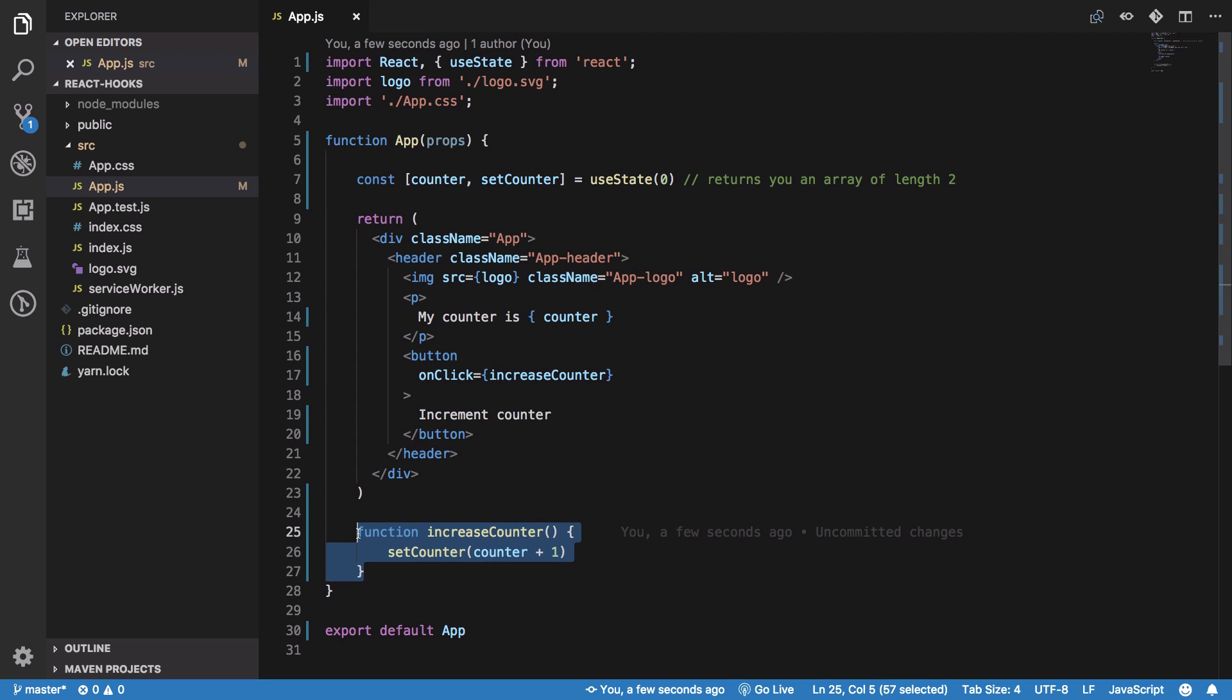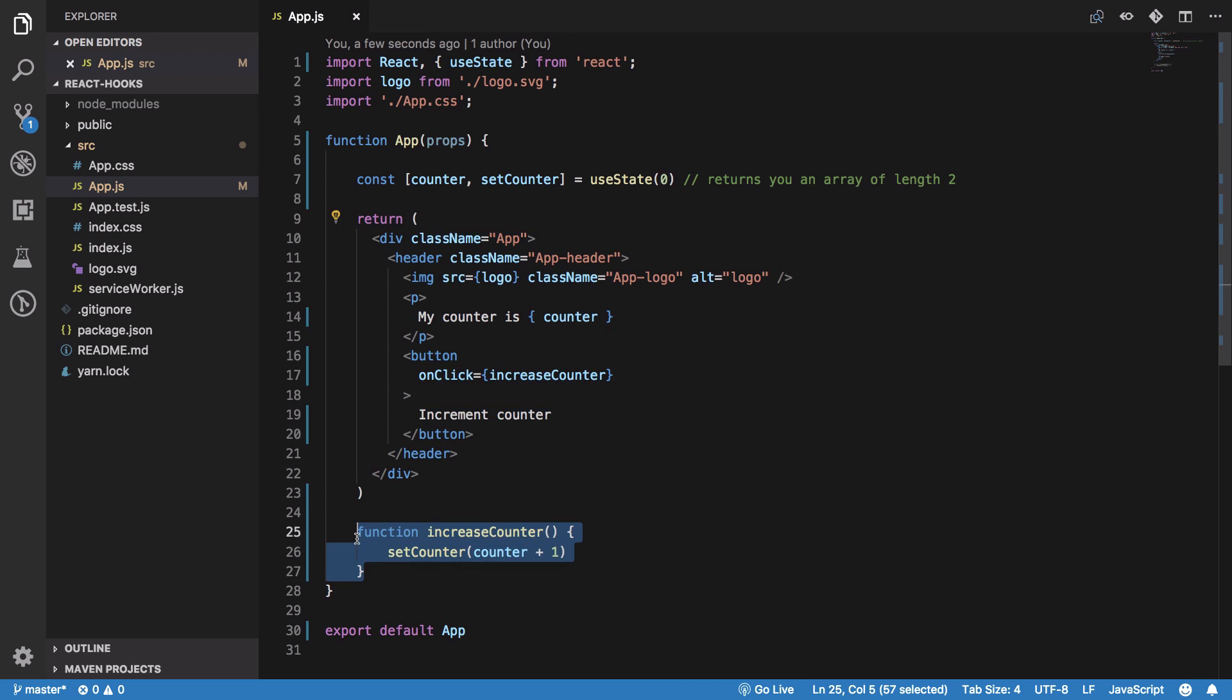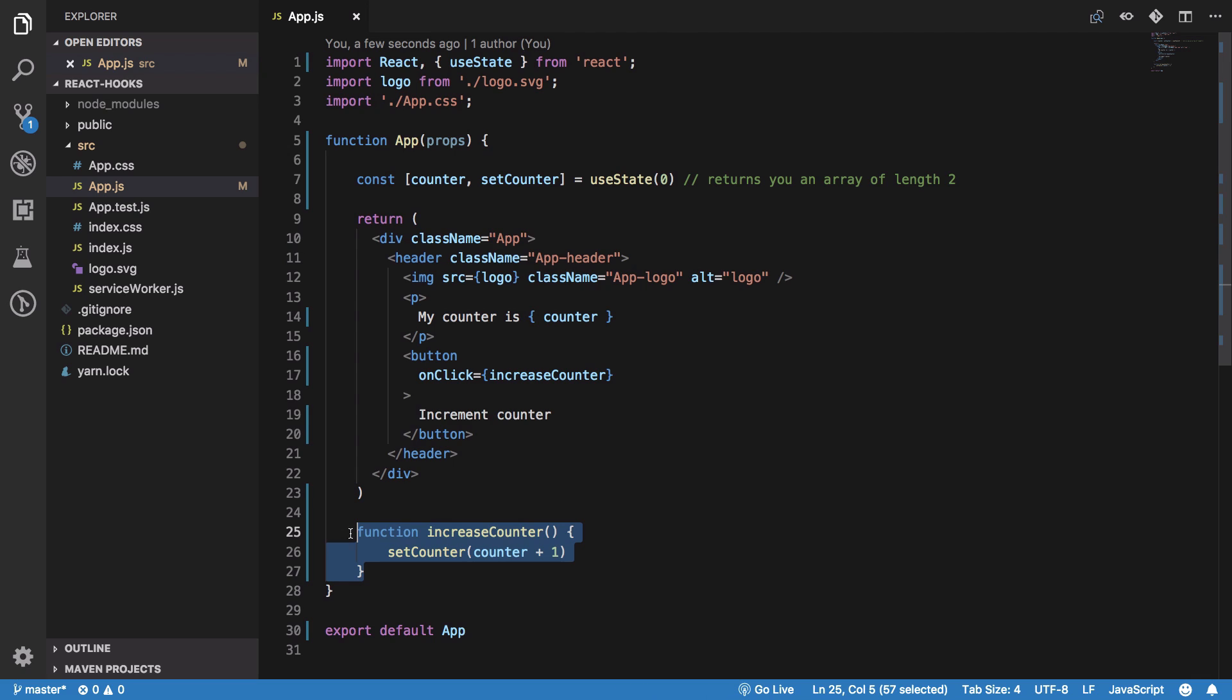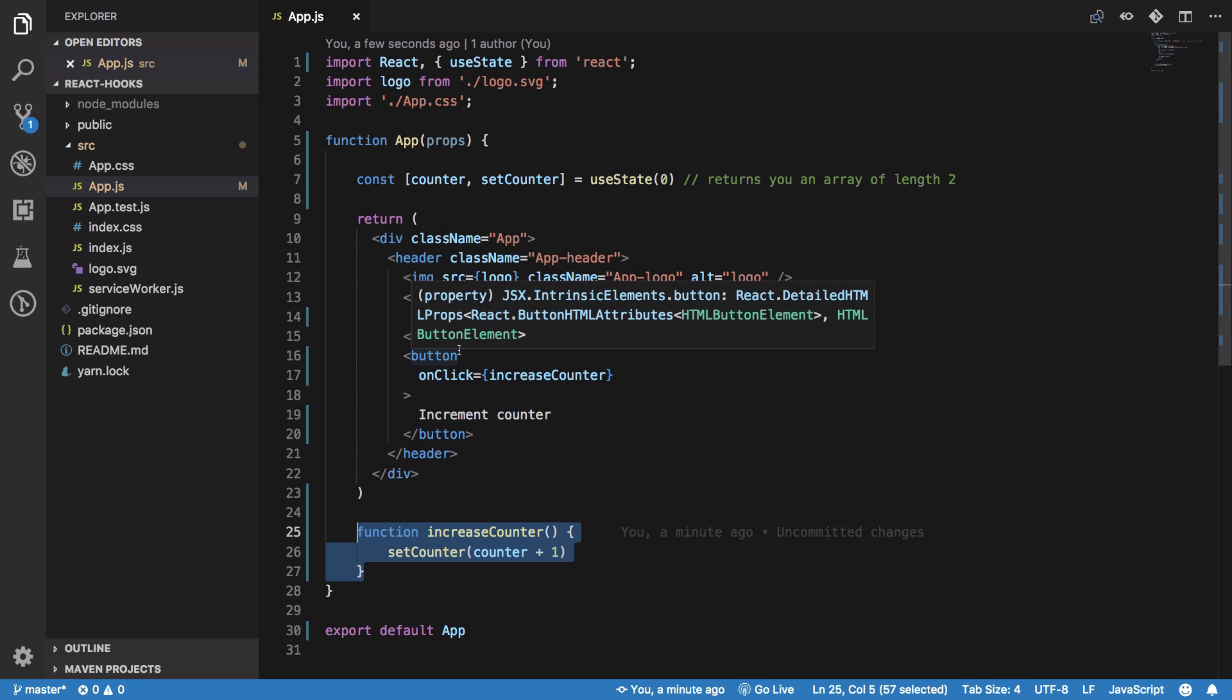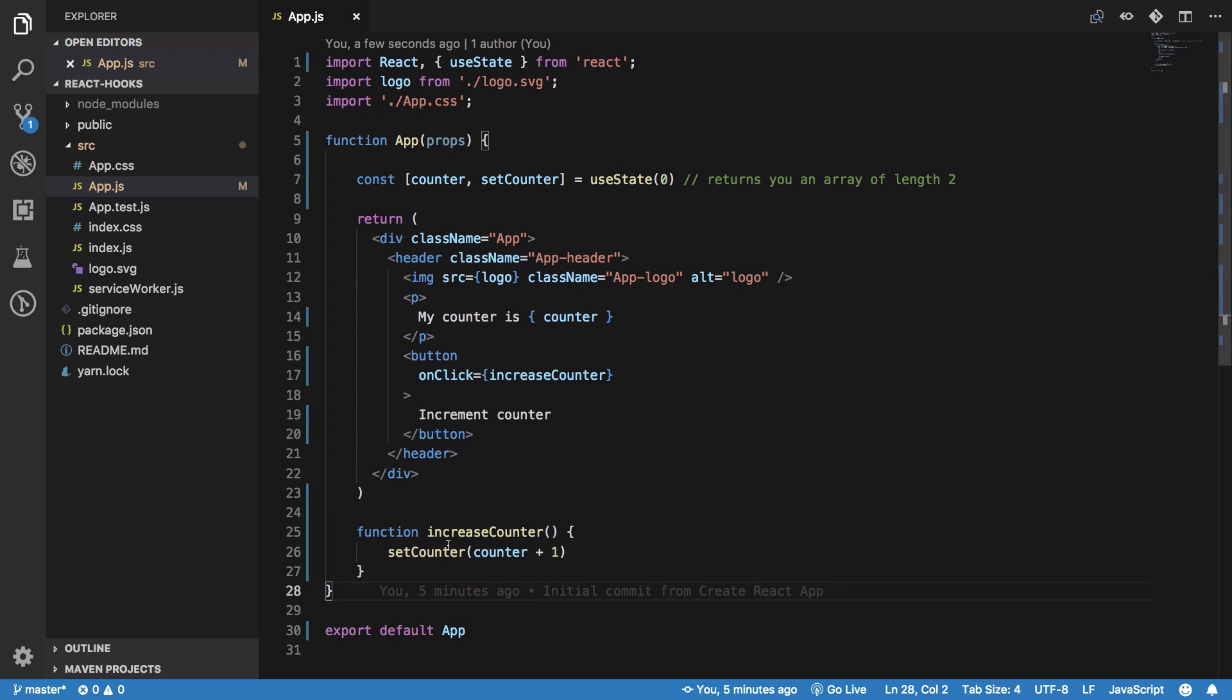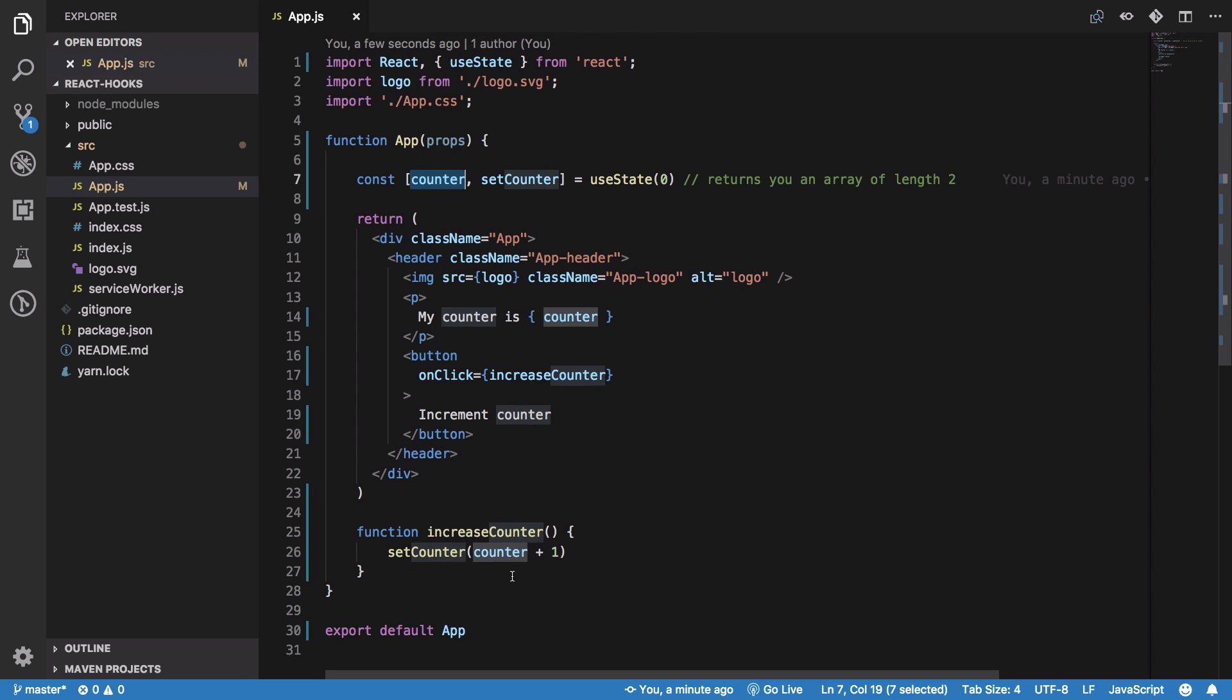If you have an eagle eye, you've noticed I declared this function after the return statement, so you might think it would never be reached. But if you know JavaScript hoisting, you know this declaration is hoisted to the top. IncreaseCounter is called, which calls the setter, and we increment the count by one. If we click this, you see we have